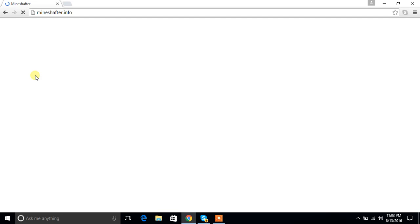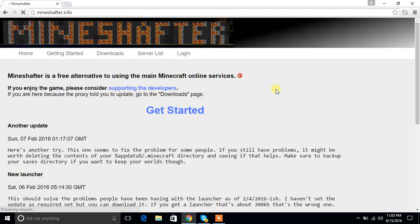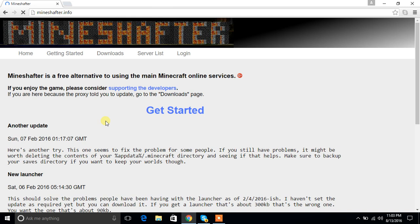Go to mineshafter.com and then click on Get Started.